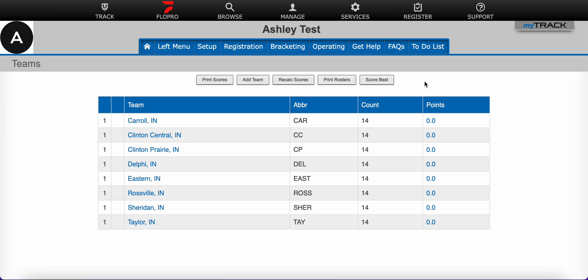Hello, and welcome to this Track Wrestling help video. Here at Track Wrestling, we strive to make running your event as easy and efficient as possible. In this video, we will discuss how to delete invalid entries.